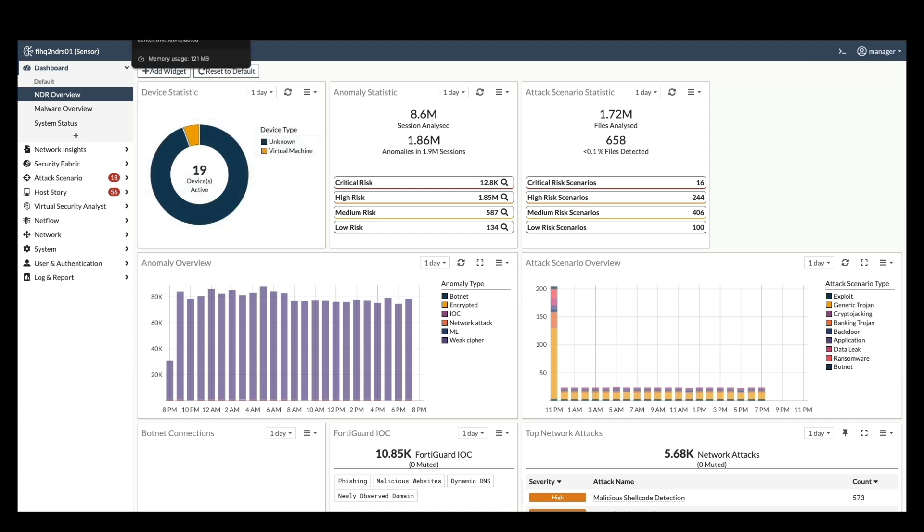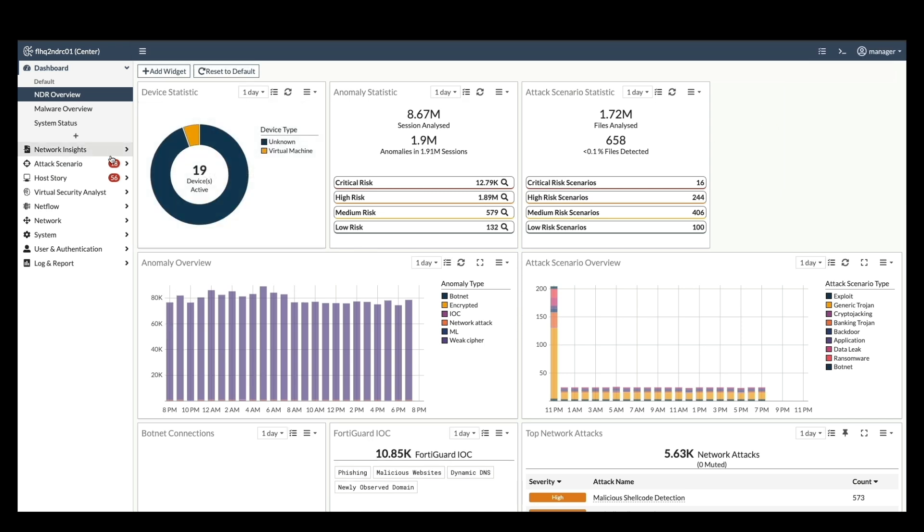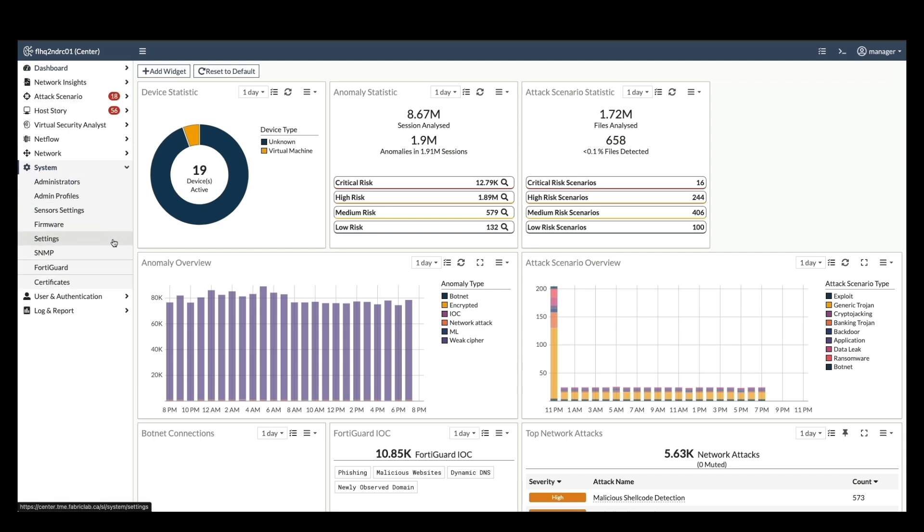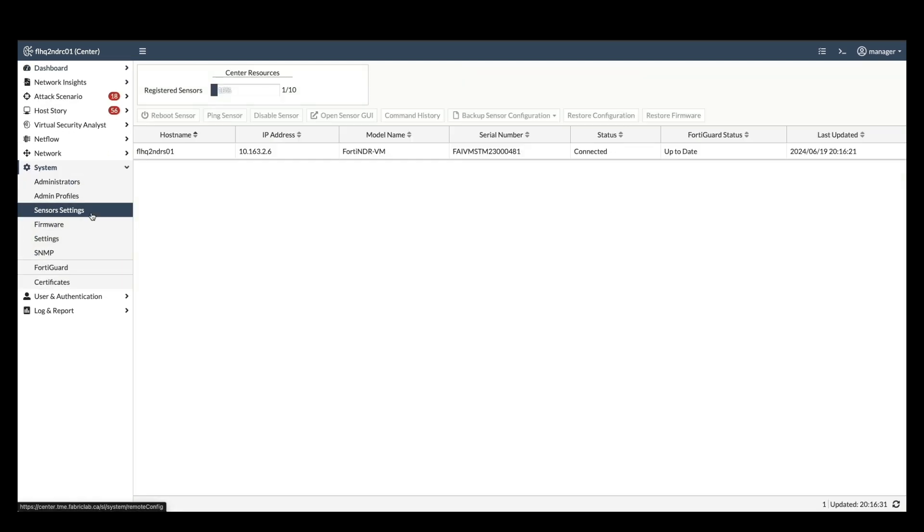On the FortiNDR center, navigate to system and then sensor settings. This page displays a list of all registered sensors with details like hostname, IP address, model and serial number.